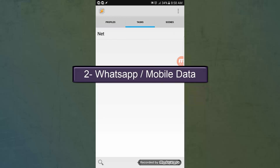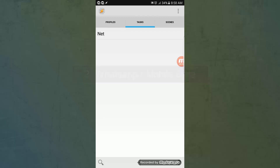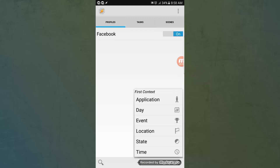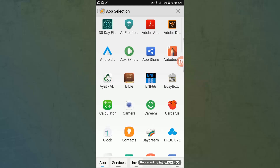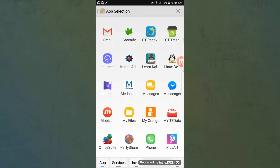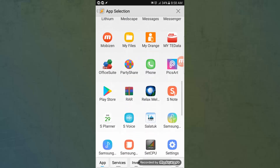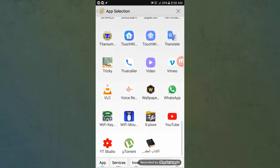Here I want to show you that you can use an already existing task. I'll show you how to make the mobile data turn on automatically when you open WhatsApp. The steps are the same except you'll choose a task from the task list.